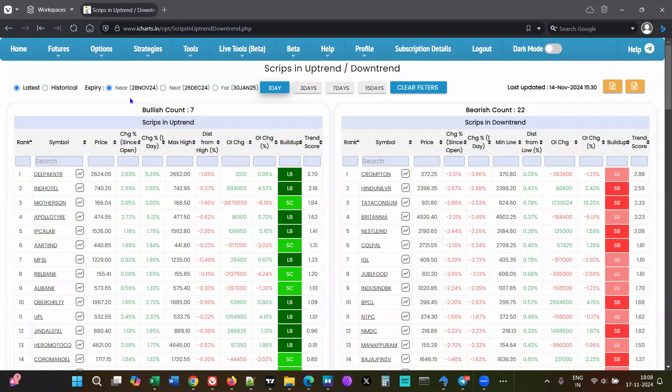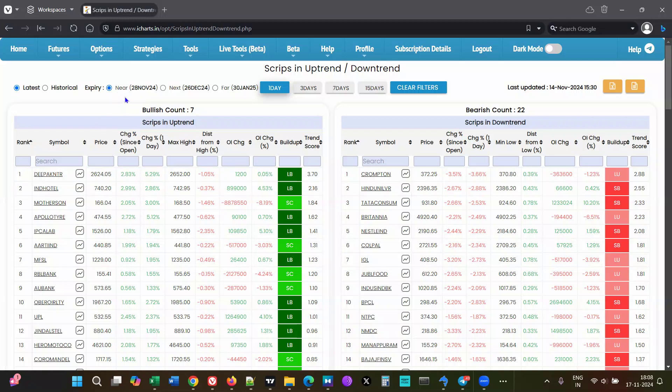For Fin Nifty, Midcap Nifty, it's going to be different, so it automatically picks up whichever is the nearest expiry. You can just select 'Near' over here, and then the next one is...